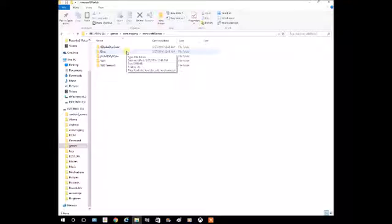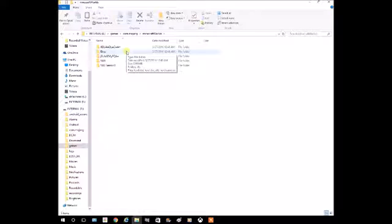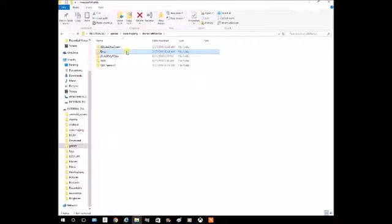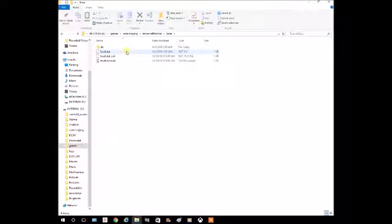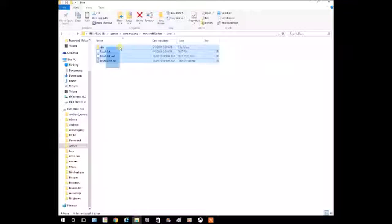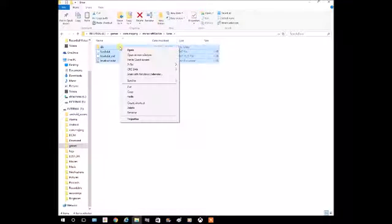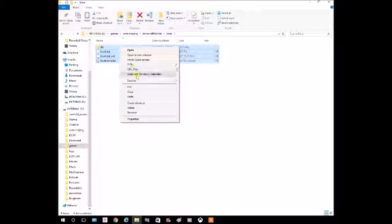Find the world you want to add to your Windows 10. Go inside of it, copy the level data and everything inside your world folder.